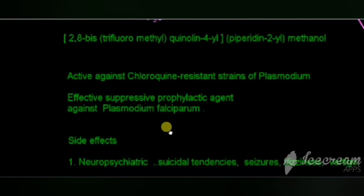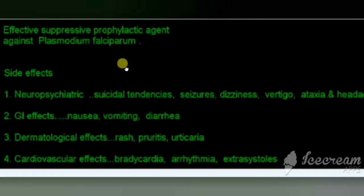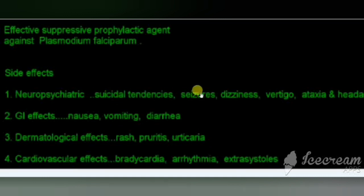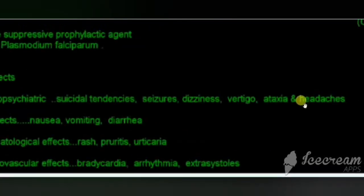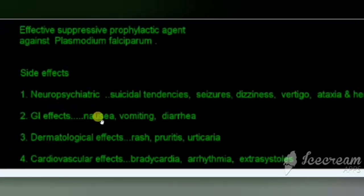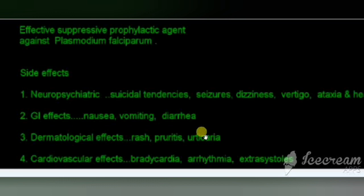Mefloquine is an effective suppressive prophylactic agent against Plasmodium falciparum. Its side effects can be categorized into 4 types: (1) Neuropsychiatric effects — suicidal tendencies, seizures, dizziness, vertigo, ataxia, and headache; (2) GI effects — nausea, vomiting, diarrhea; (3) Dermatological effects — rashes, pruritus, urticaria; (4) Cardiovascular effects — bradycardia, arrhythmia, and extra systoles.